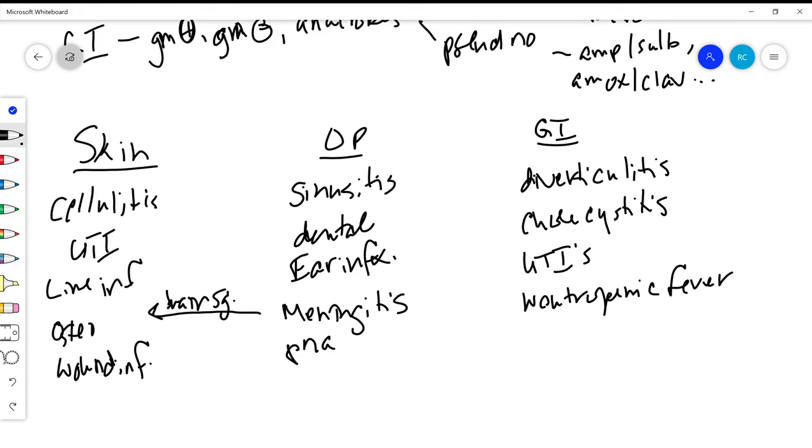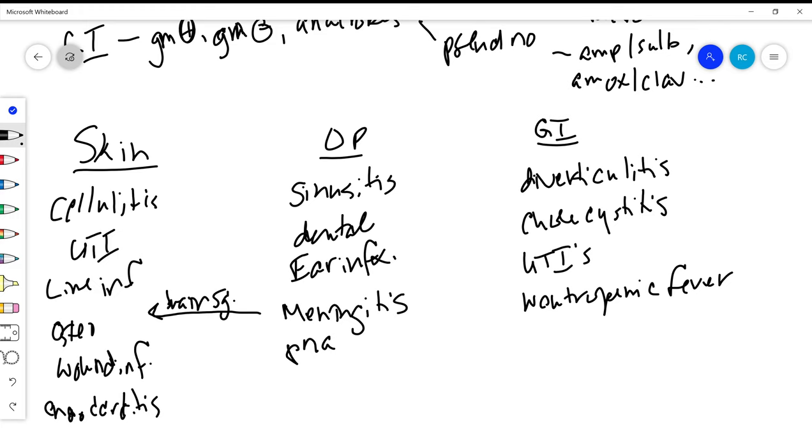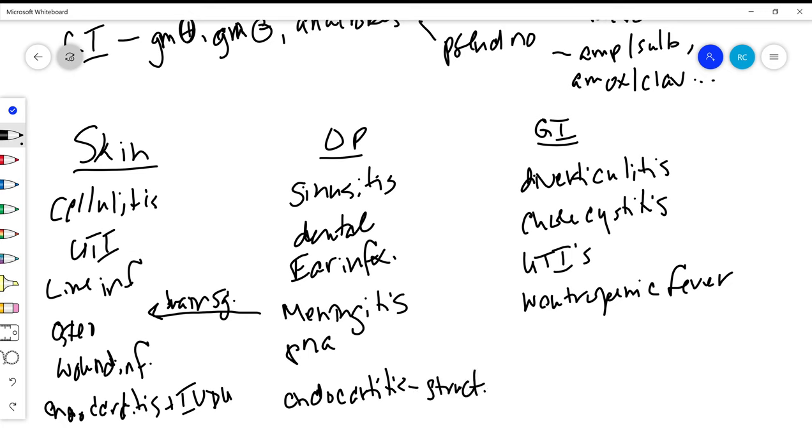Another one that's pretty interesting: endocarditis. Where do we put that one? So if you have endocarditis in a patient who is an IV drug user, it's coming from the skin most likely, versus if we're thinking about someone who's got endocarditis and they have structural heart disease, a little bit more often you're actually thinking about that coming from the oropharynx.